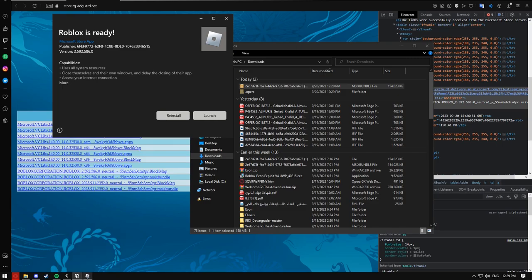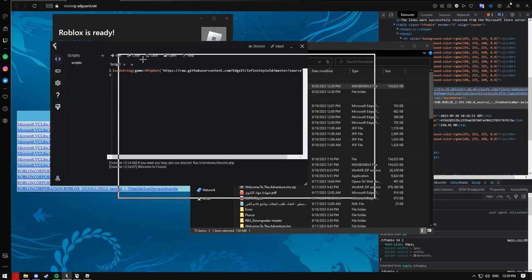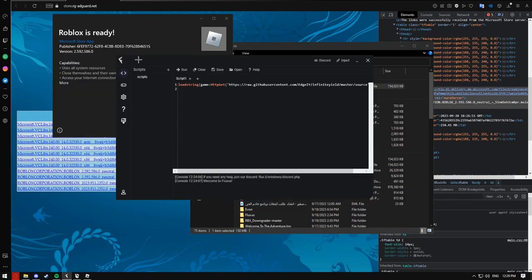You should be able to join any game and use Fluxus. Evon is currently not working because it hasn't been upgraded to version 4.5 yet. If you use Fluxus you can inject it and run any script you want. Hopefully this helped — like I said, everything's in the description. RobloxGuide signing off.